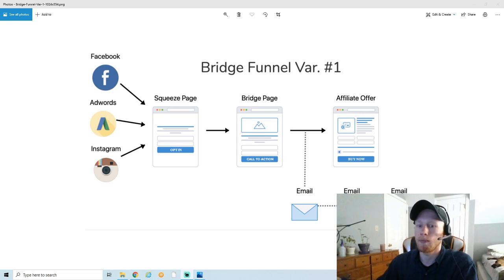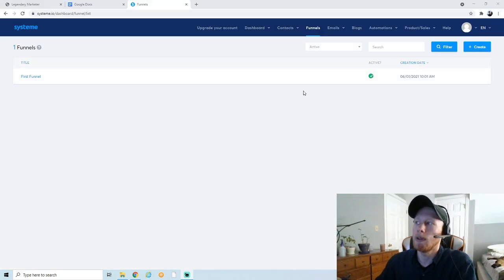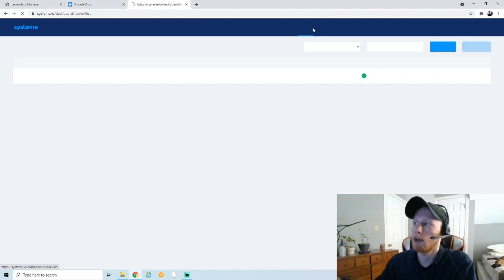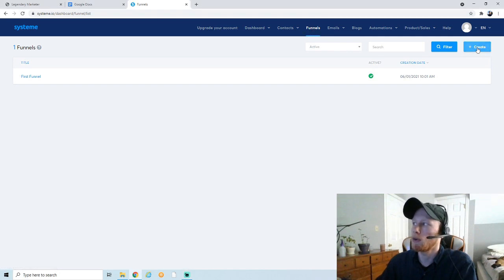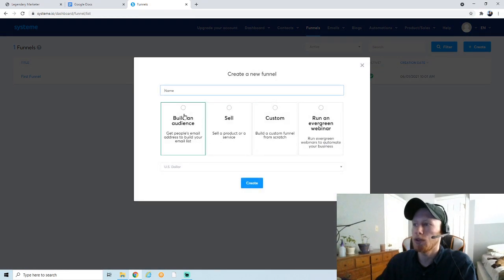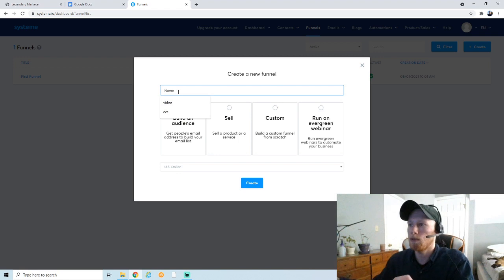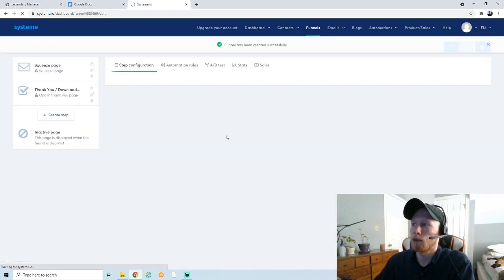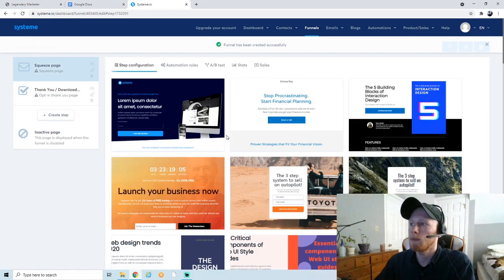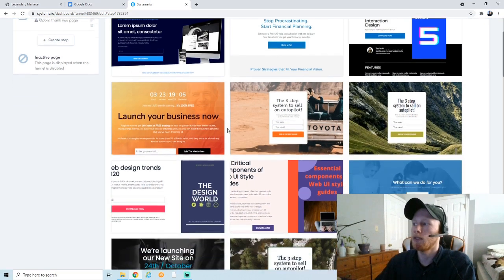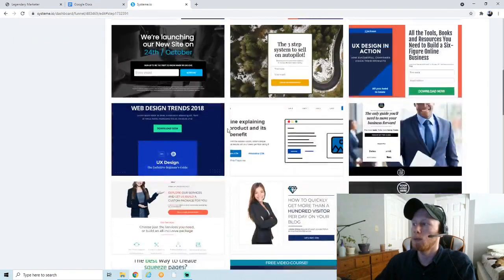We're in System.io now, signed up on the free plan. Click on Funnels up top, then go to Create and choose to build an audience — because remember, we want to build that email list. The name of the funnel doesn't really matter. I'll create the funnel and as you can see we already have pre-made templates to work with.